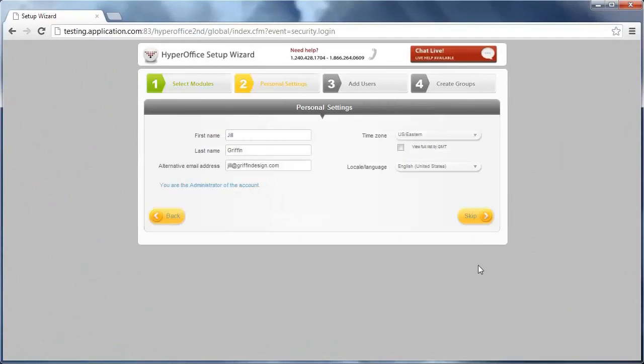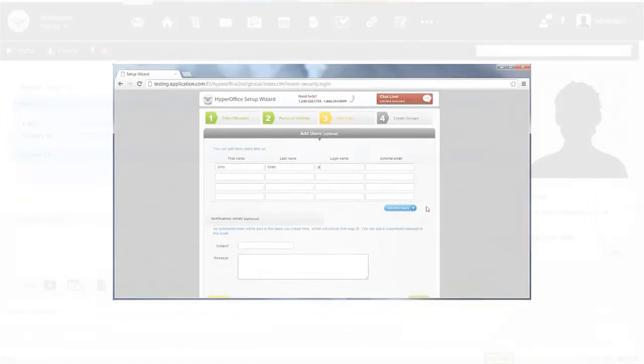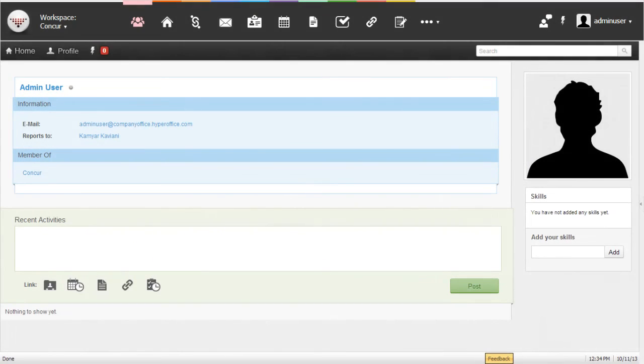The first time you log in, you are led through a five-step wizard, guiding you through the initial configuration. You're in the product and ready to start within a minute.